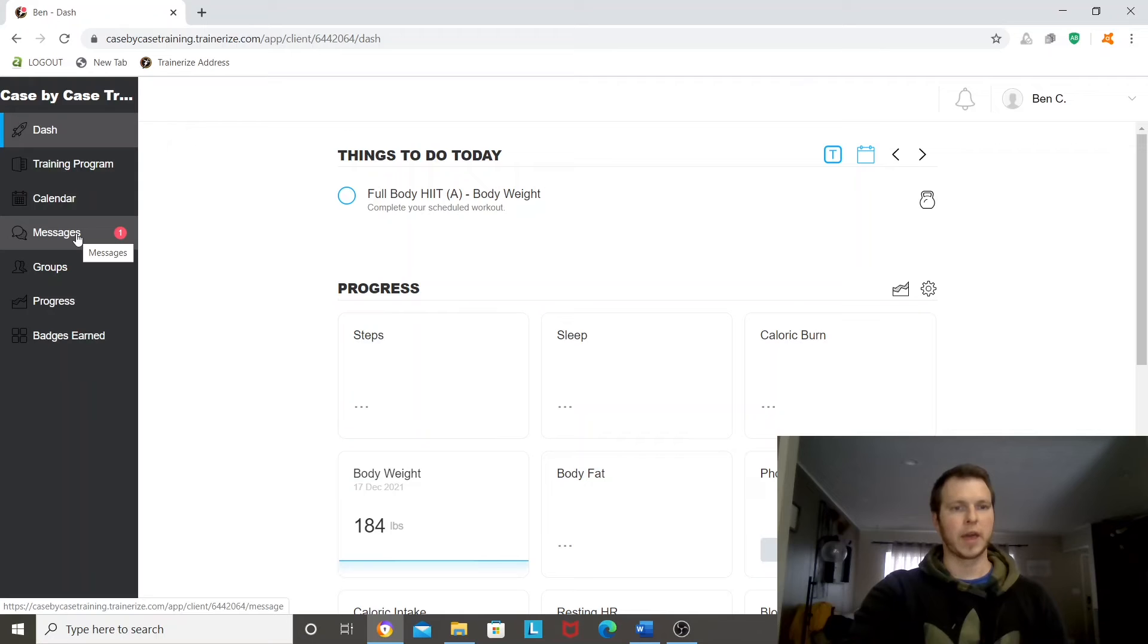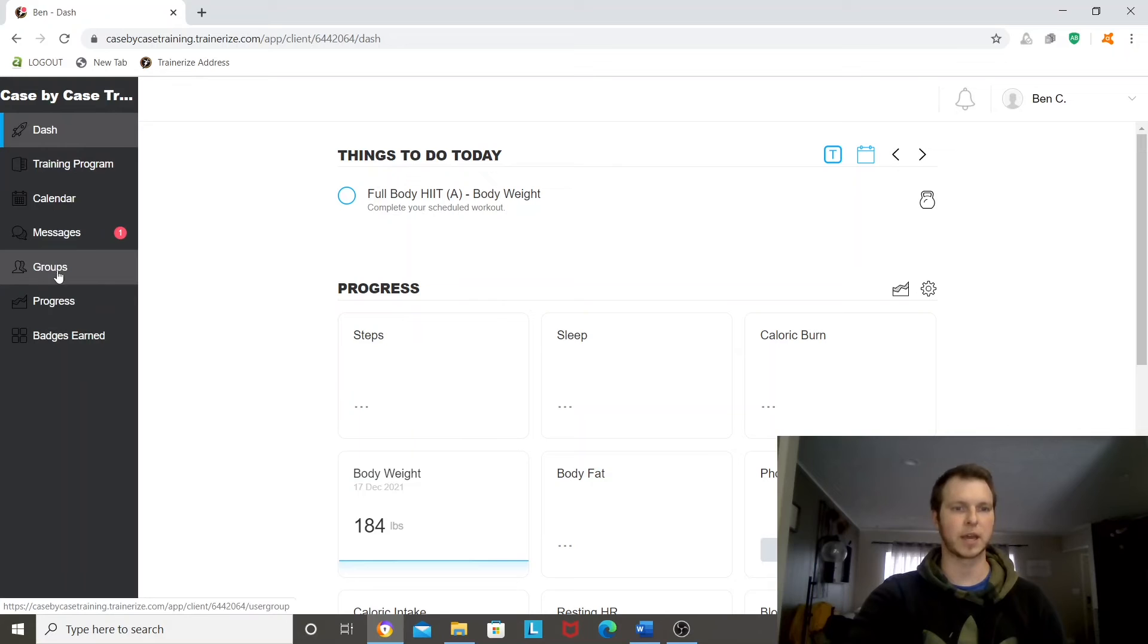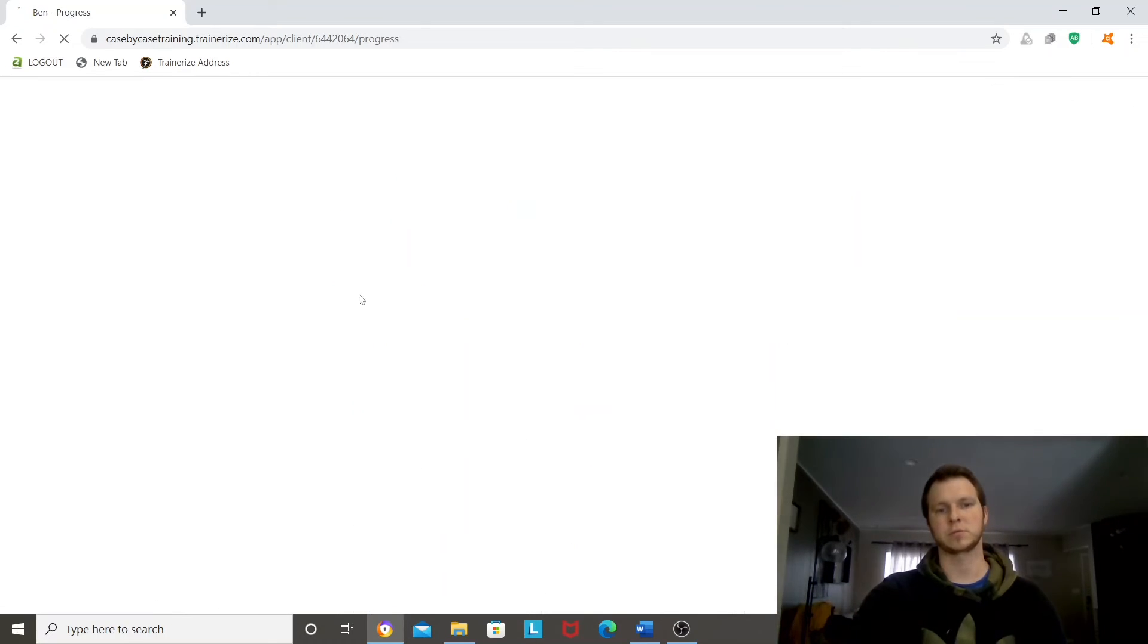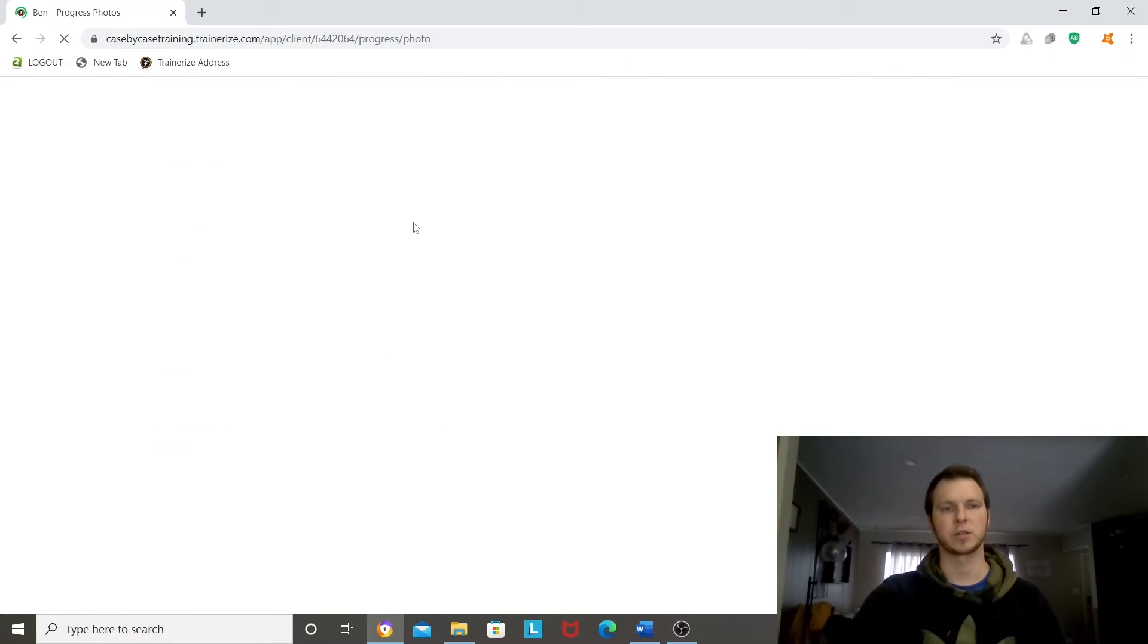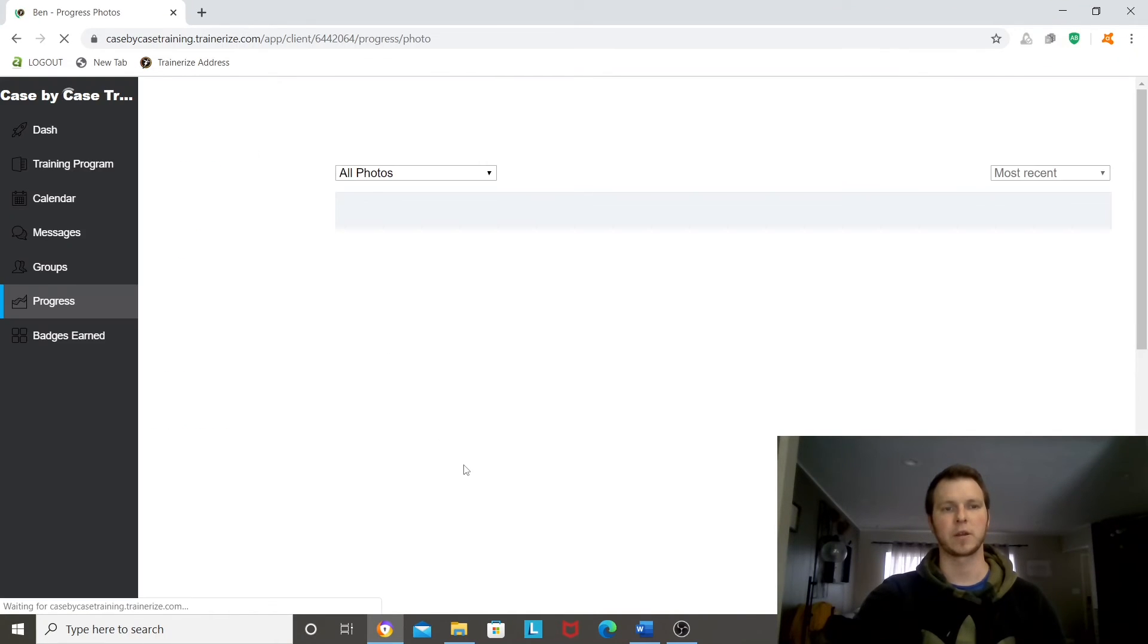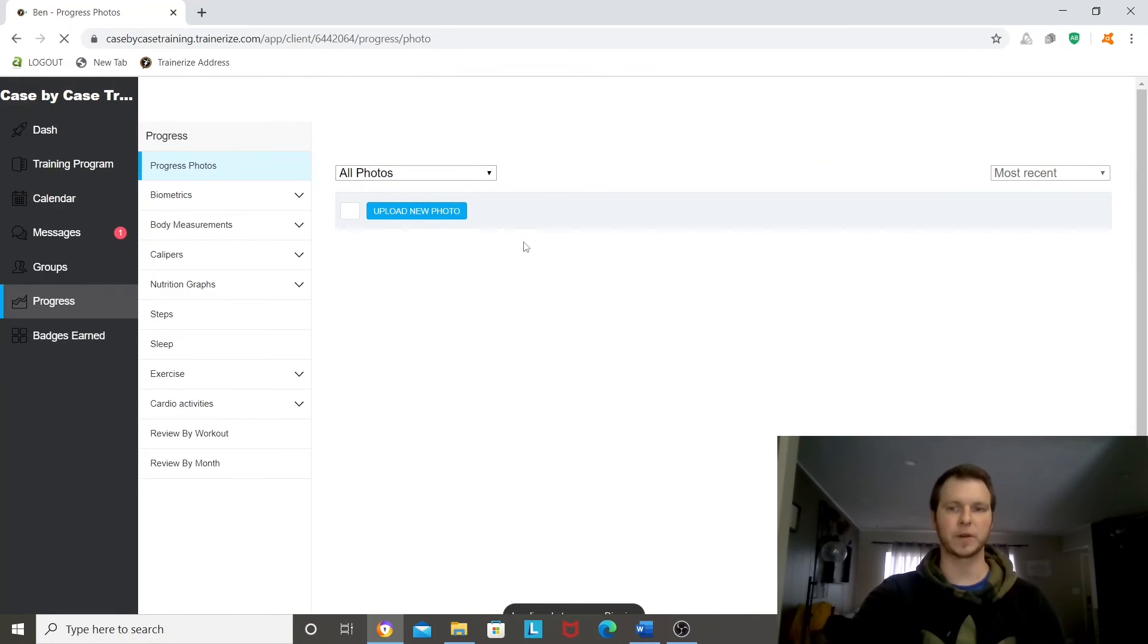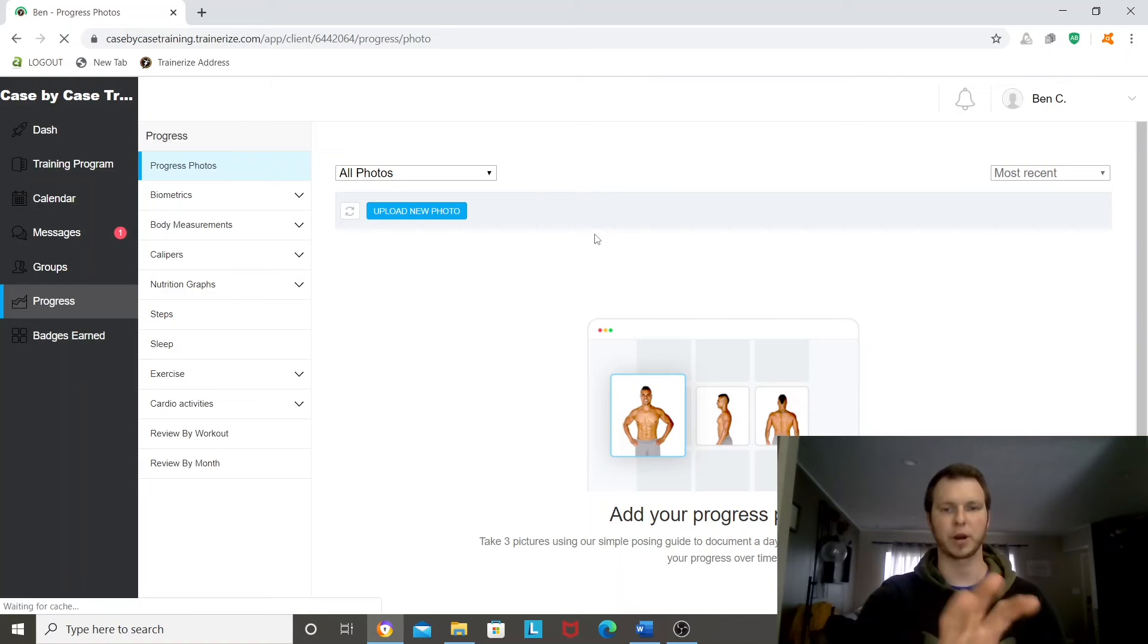And then if you're in a group, you'll be able to see that whole group here. You'll have progress, which also shows up on your dash, but this breaks it down more when you go here to the sidebar. So all your photos, if you've uploaded photos, it'll show those. You can see all your progress in one place.